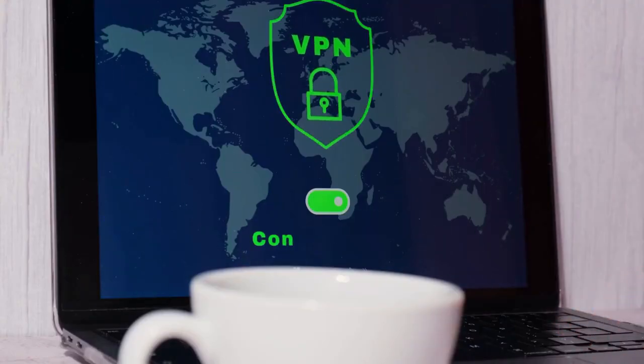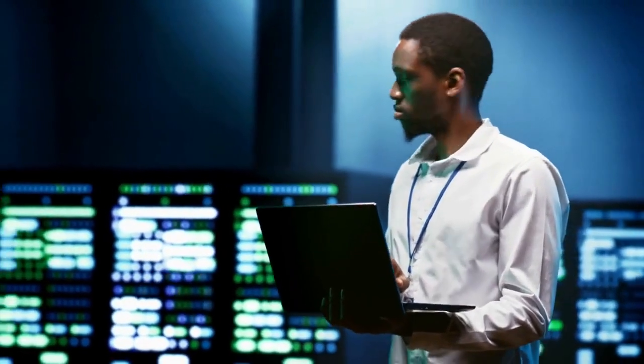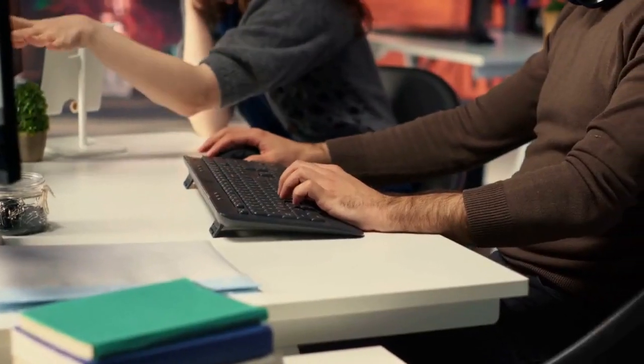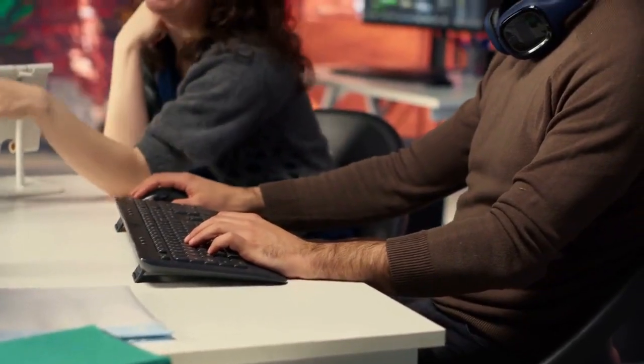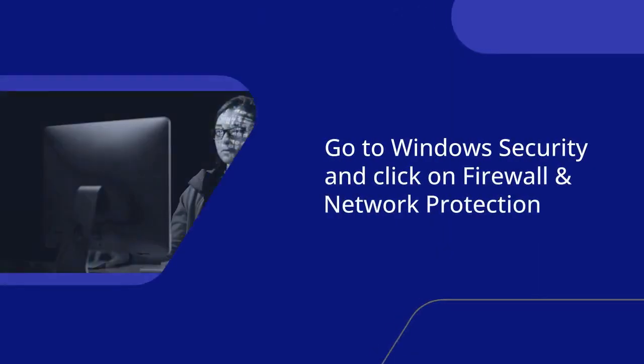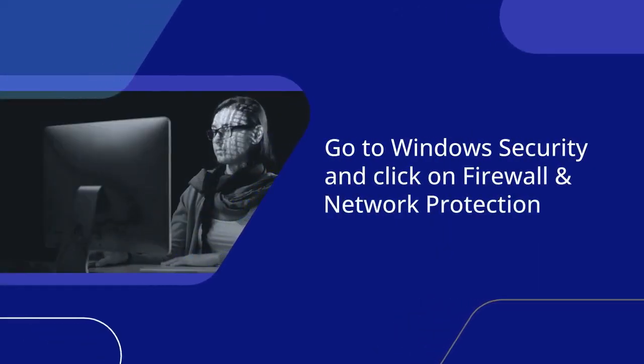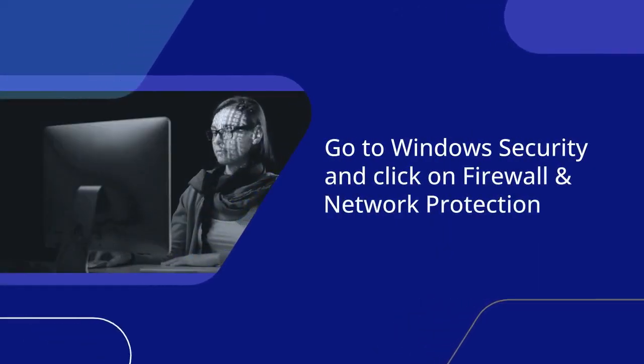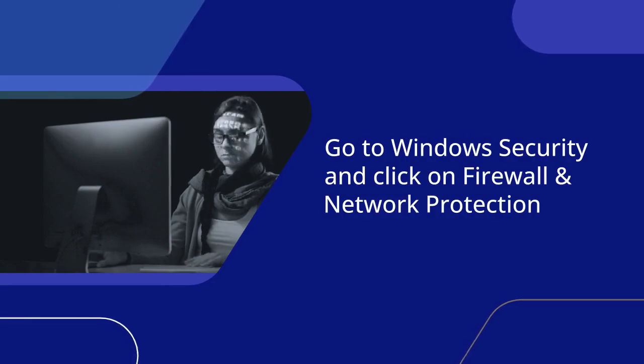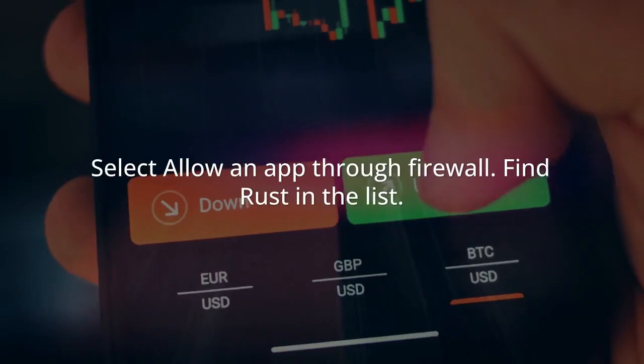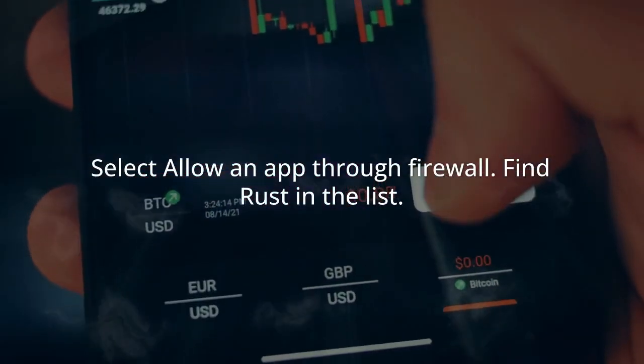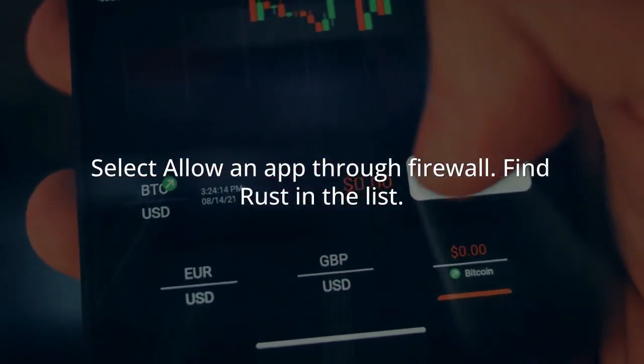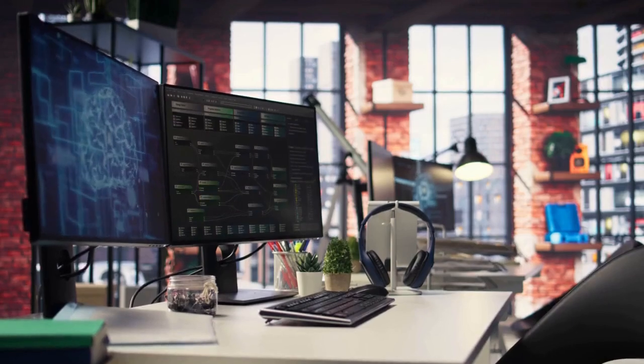Check your firewall settings. Windows Defender might be blocking Rust. Go to Windows Security, click on Firewall and Network Protection, select Allow an App Through Firewall, find Rust in the list, and make sure both public and private boxes are checked.